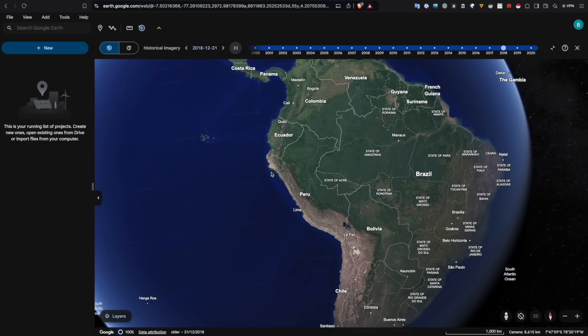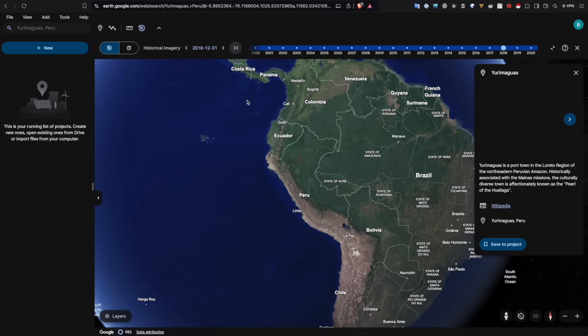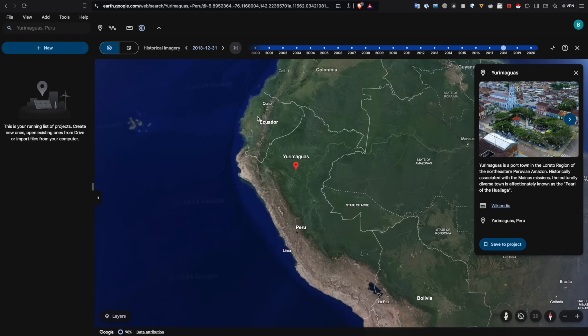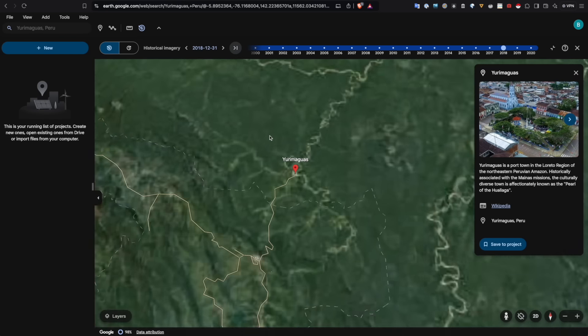We're also going to look at how the annotations that you make on the satellite imagery are easily shareable, which is super useful when sharing any markings that you make.